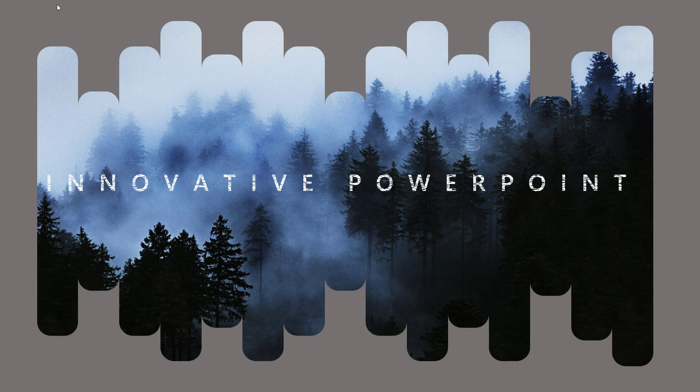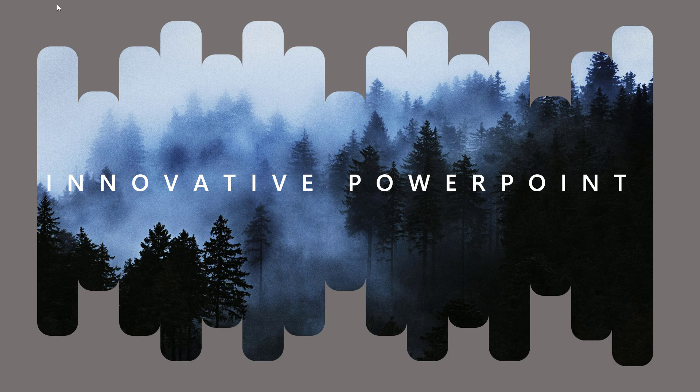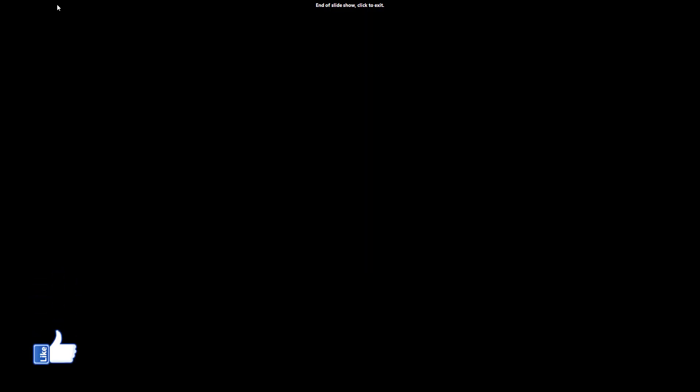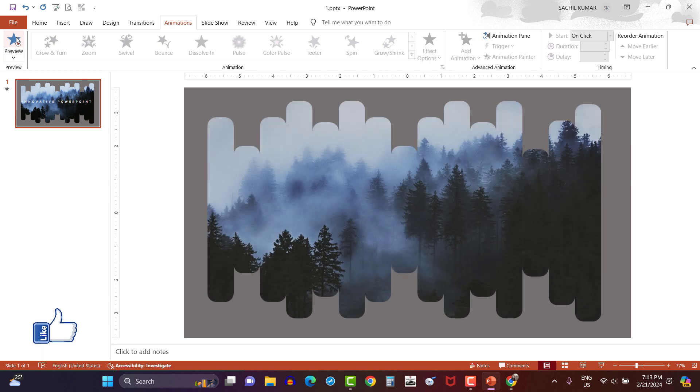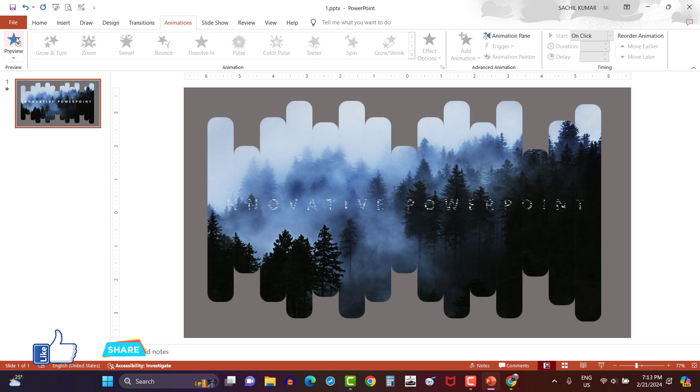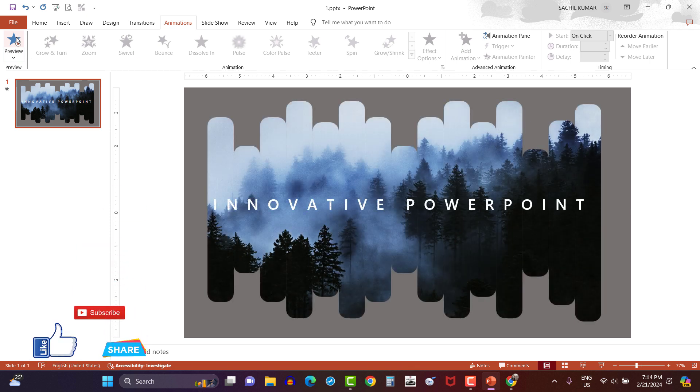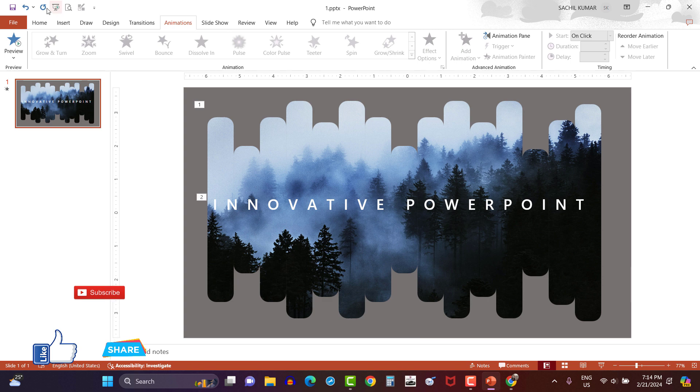Friends, how do you like this PowerPoint work? Kindly write in the comment section. And if you are really liking this PowerPoint learning, kindly give thumbs up to this video, share with your friends and do subscribe this channel. Thank you friends. Bye-bye. Take care.